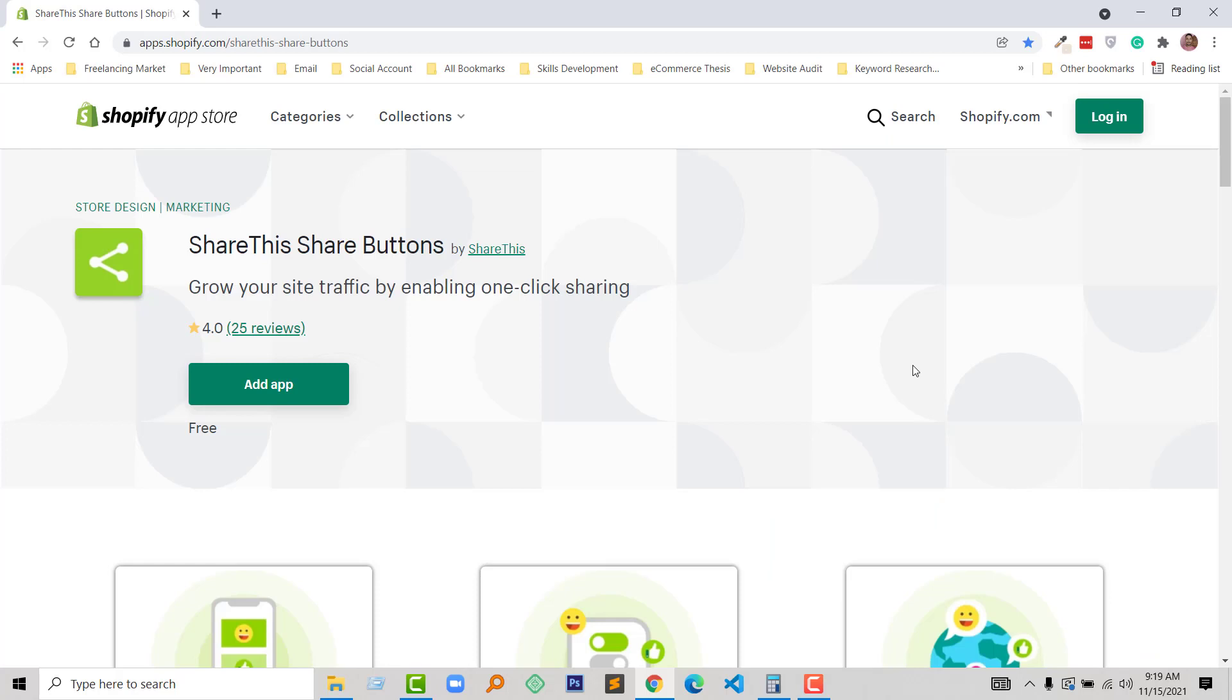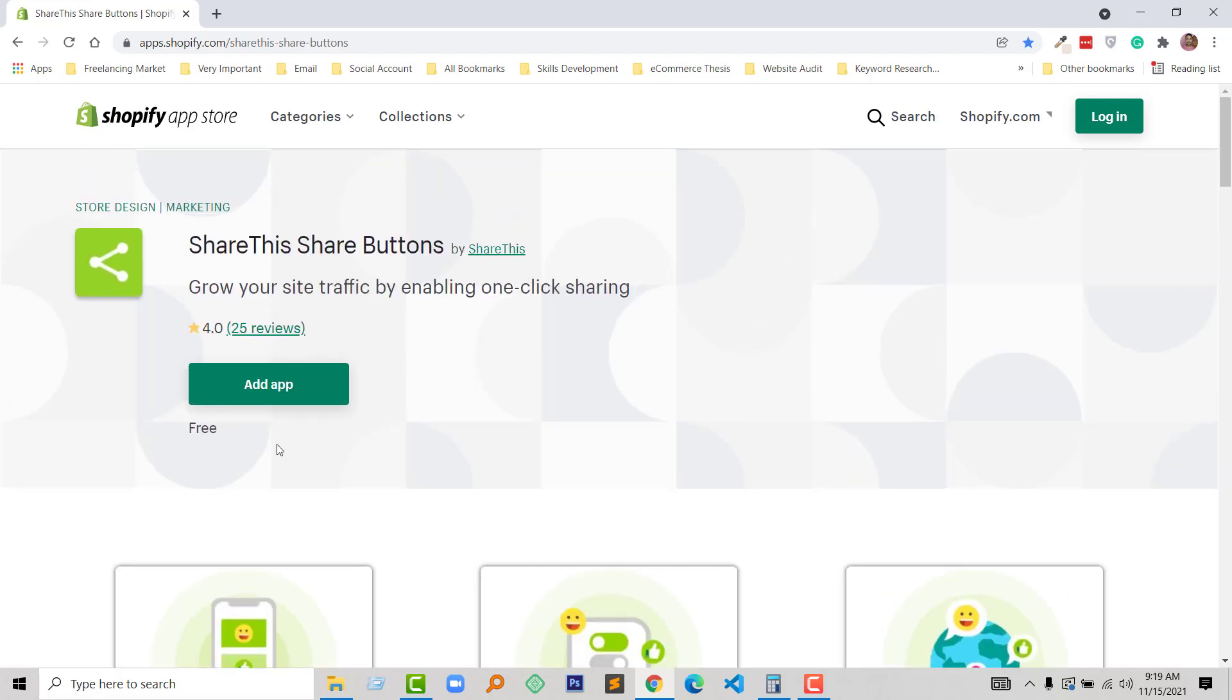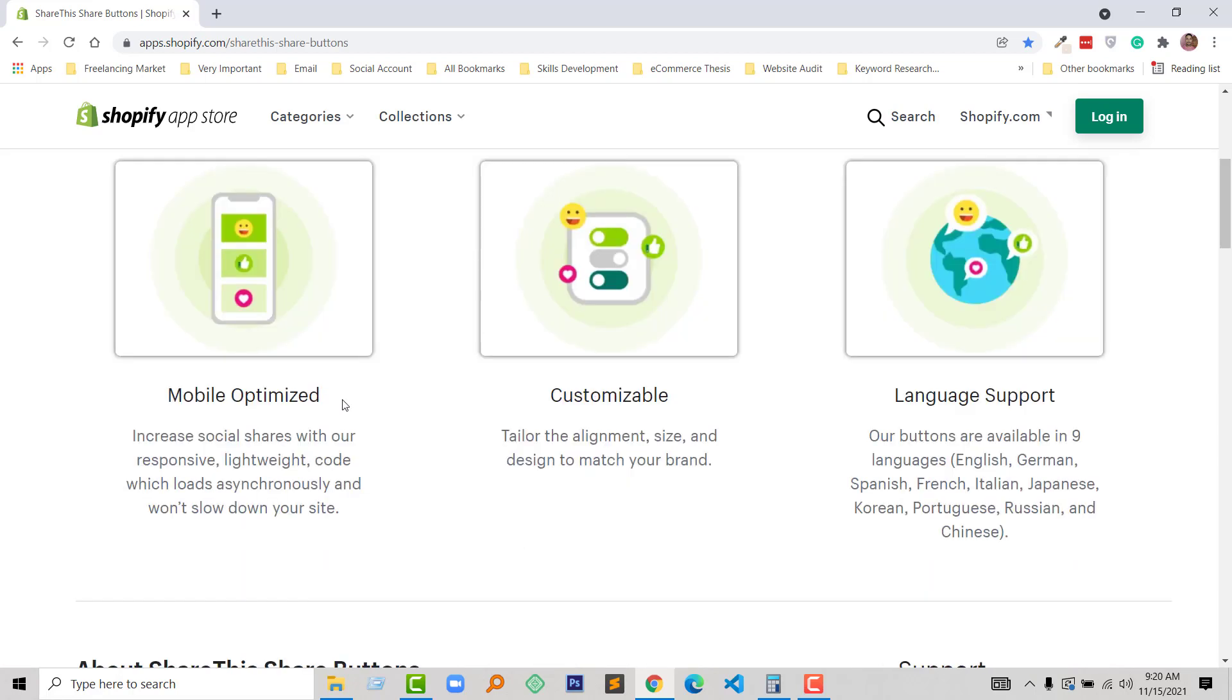The app name that I'm going to share is Share Buttons by ShareThis. Grow your site traffic by enabling one-click sharing. There are 25 reviews and all the reviews are almost four stars on average, which is good I think. And it's 100% free - no need to pay anything for this app.